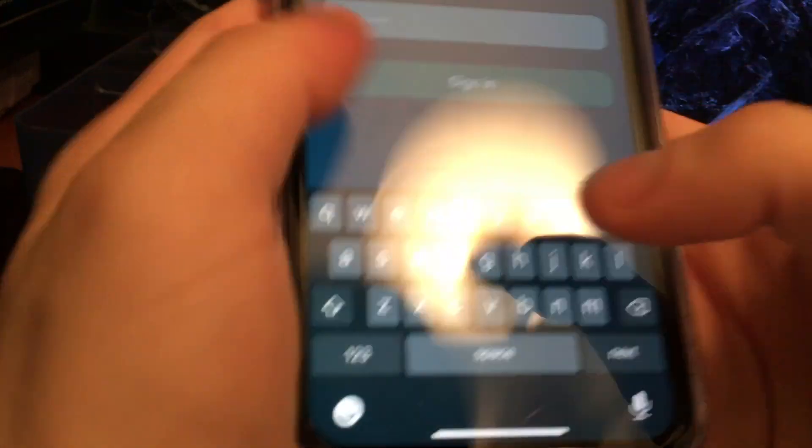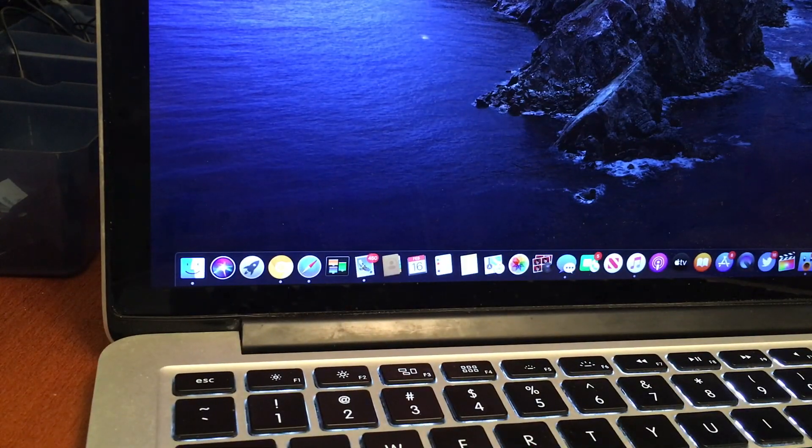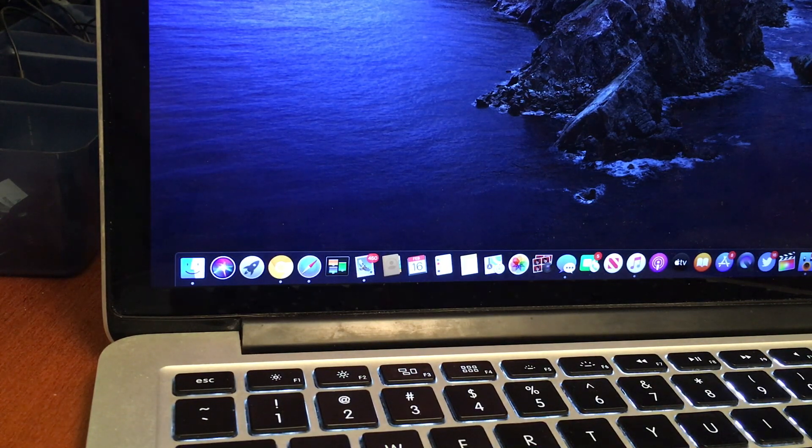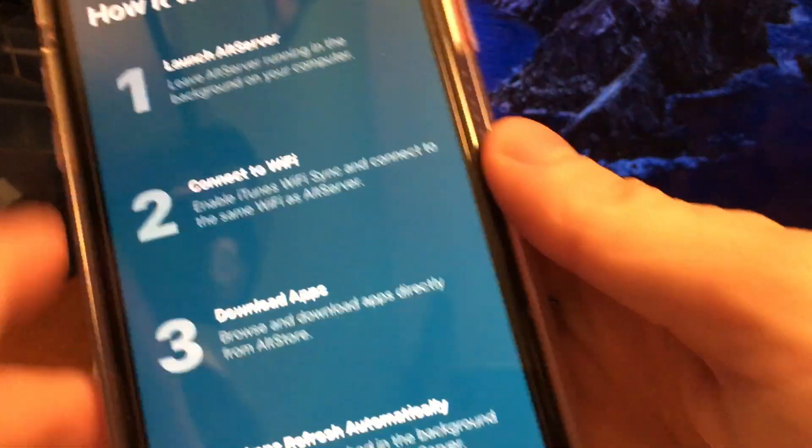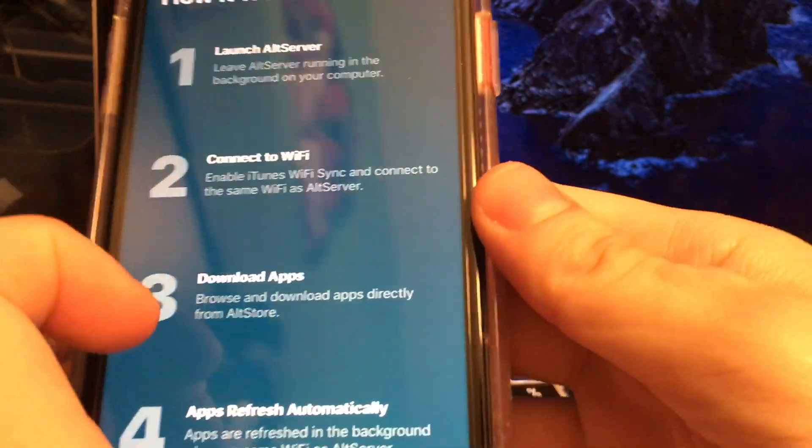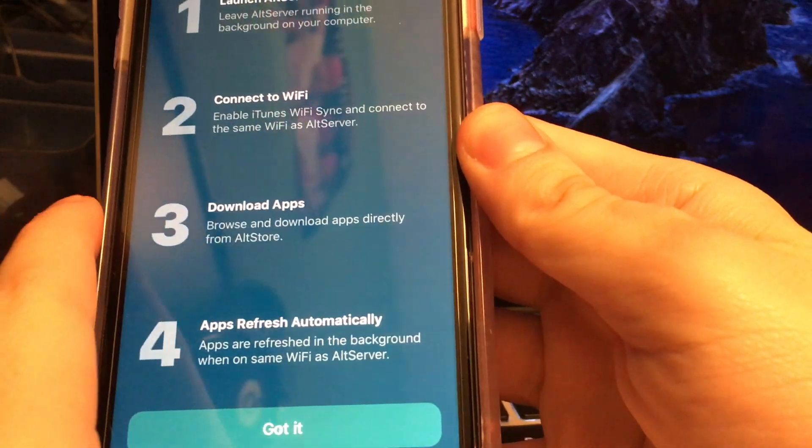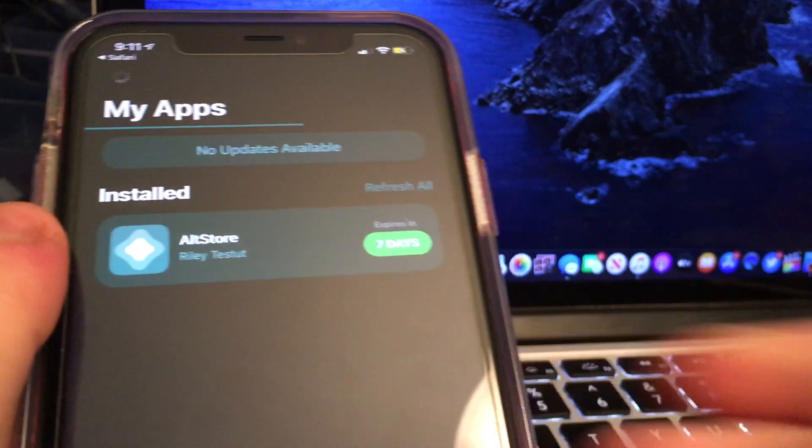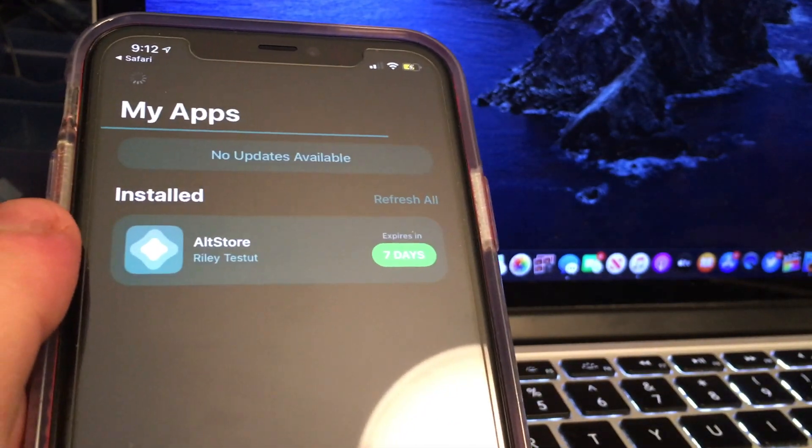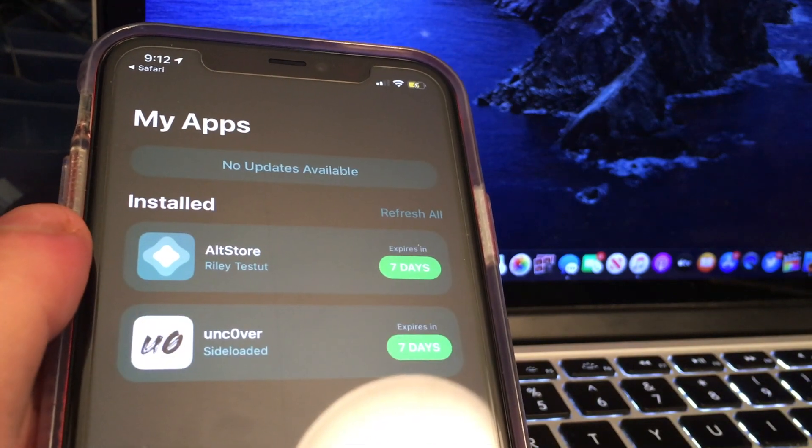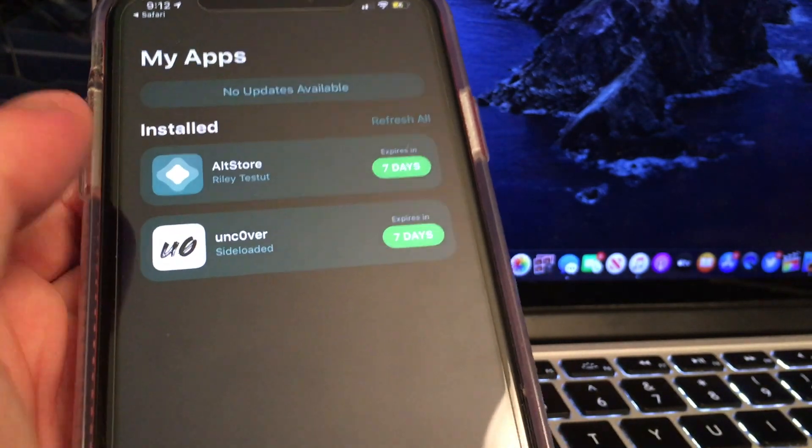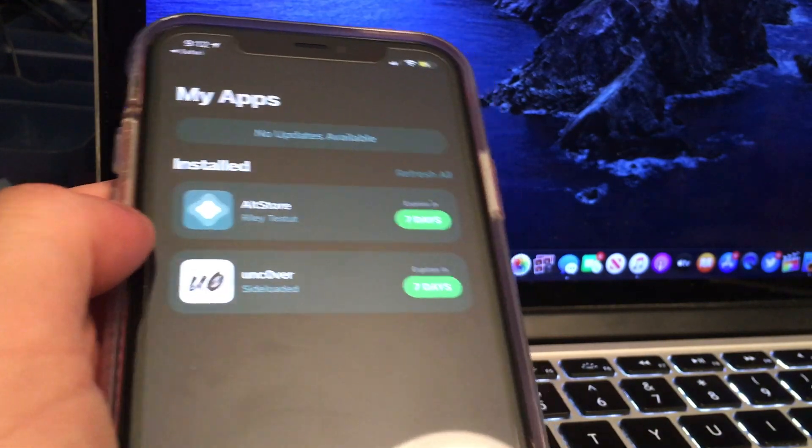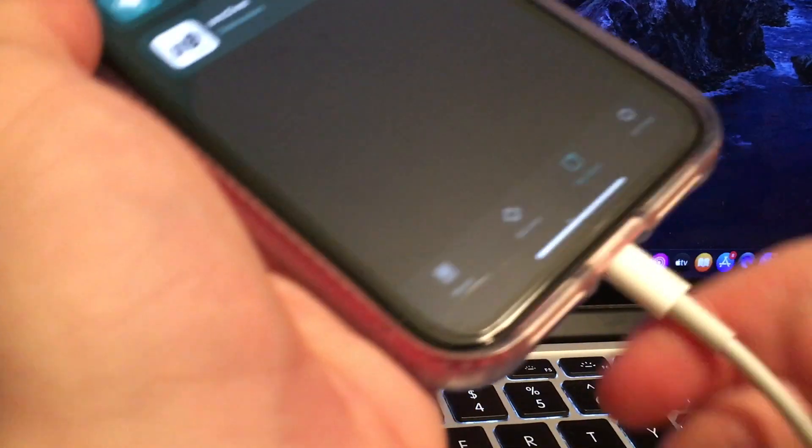And then from there, it will actually ask you to sign into Alt Store with the username and password of the Apple ID that you originally used to set up Alt Store. So from here, it kind of walks you through how to do it, and it says the different steps. It says to launch Alt Server. You have to make sure that Alt Server is still active on your computer while you do this. That's something I almost forgot, and I actually had to re-record this tutorial because I closed my computer the first time and then forgot that you had to leave it open to get it to actually install successfully. So you can see here, Uncover is successfully installed. It went ahead, and it signed it, and it's successfully installed.